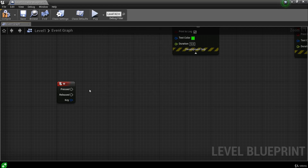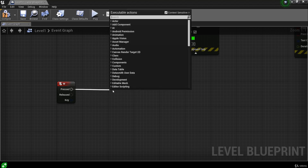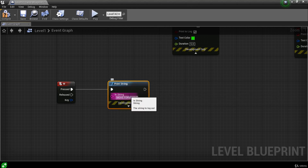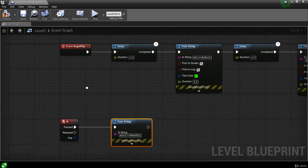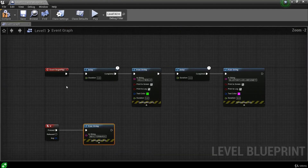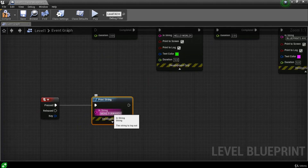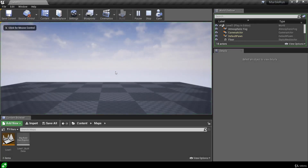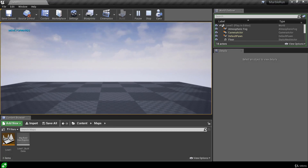When we press W this node fires, and when we release W this one fires. To see what happens, I'm going to connect a Print String node to the Pressed output with the message 'move forwards'. I'll also break the link on Begin Play so we don't get extra print messages. Closing the level blueprint and hitting play, when I focus the viewport and press W, we get our print string message every time we press W.